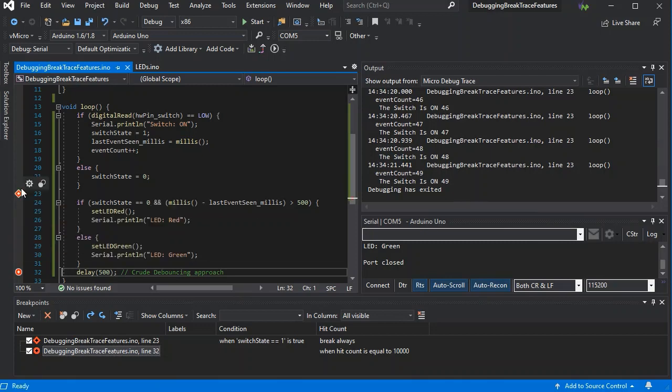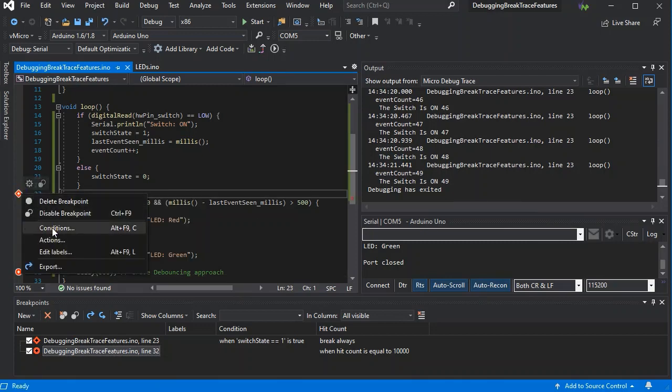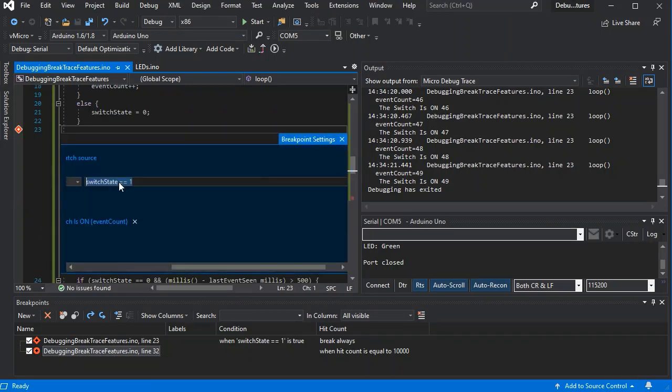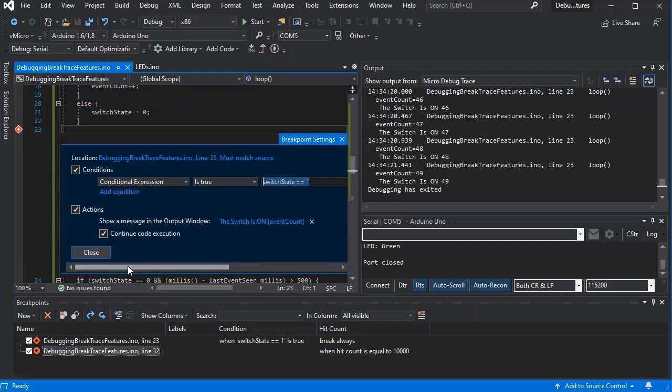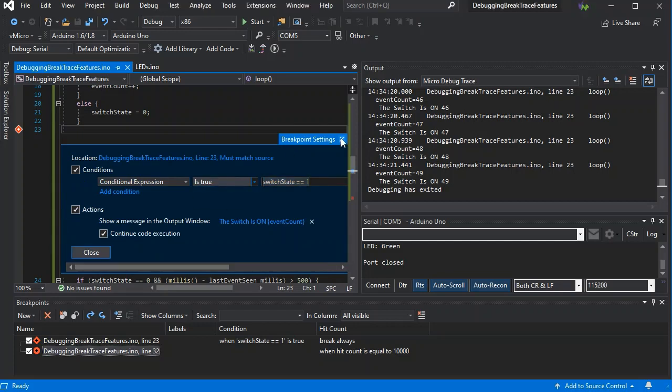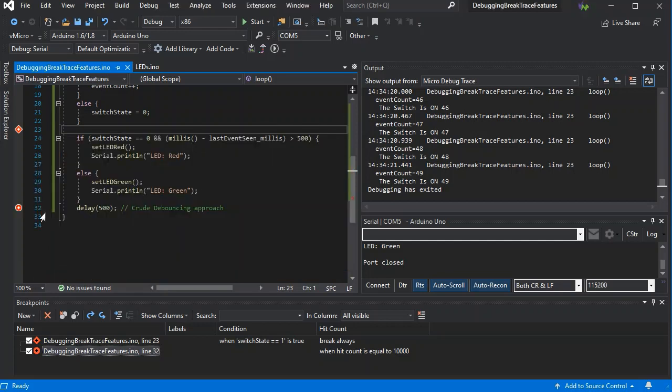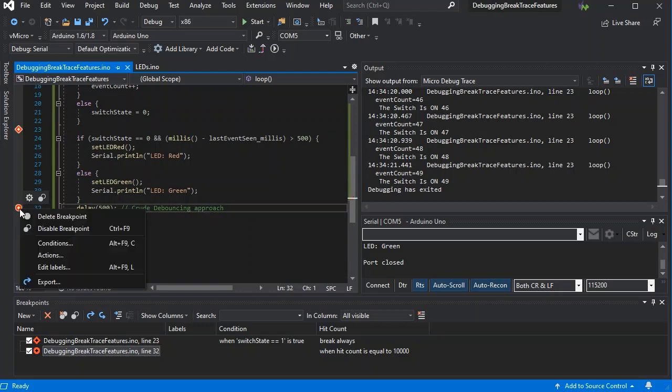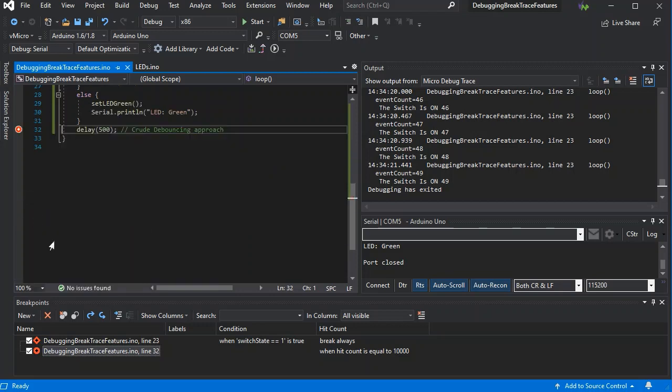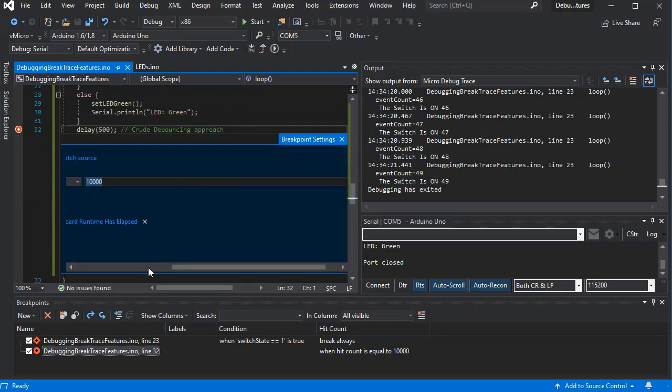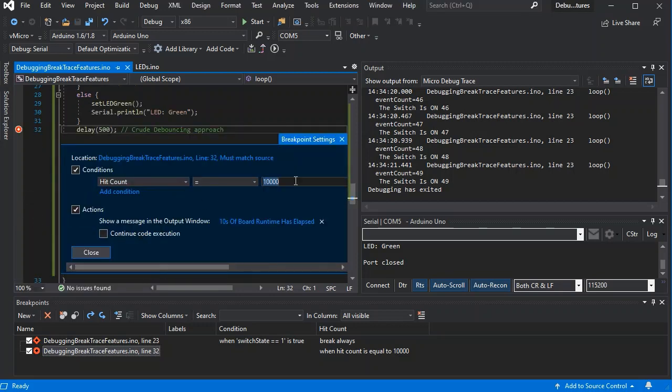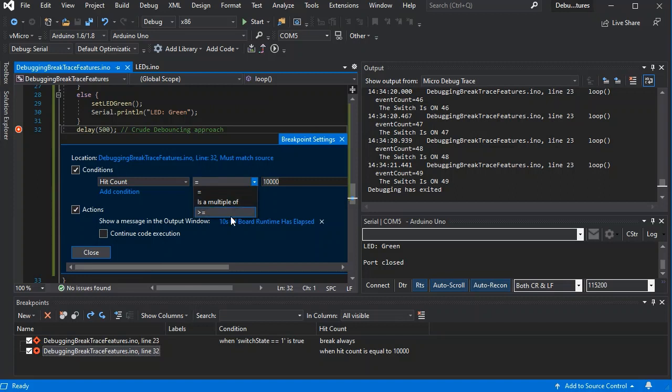Now the conditional expressions can also be when changed, so we can just add that in every time the switch changes. And the hit counter can also be used with the multiple or greater than or equal to, so you could stop there only after a certain point has been reached, or every time say a minute has passed you want to stop.